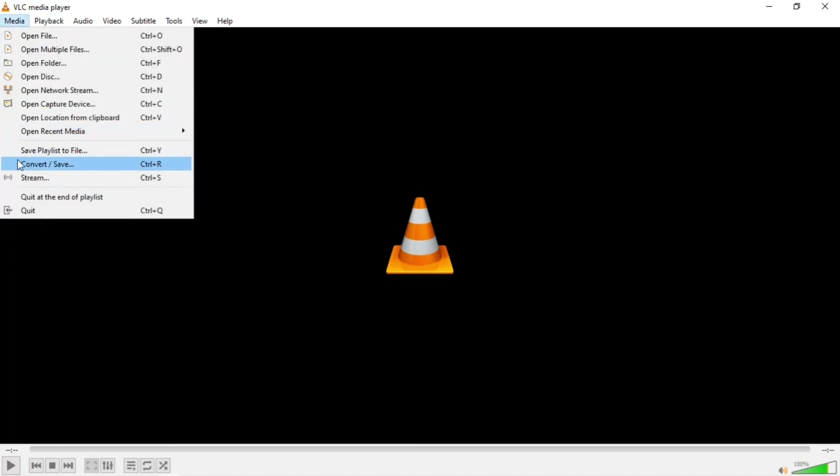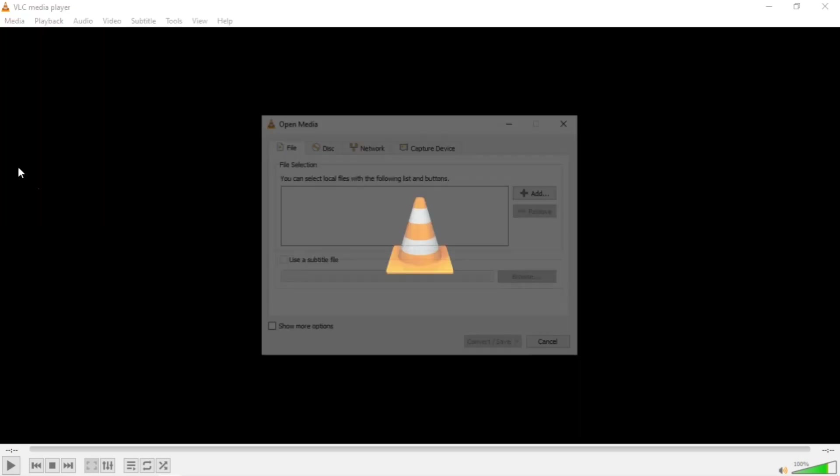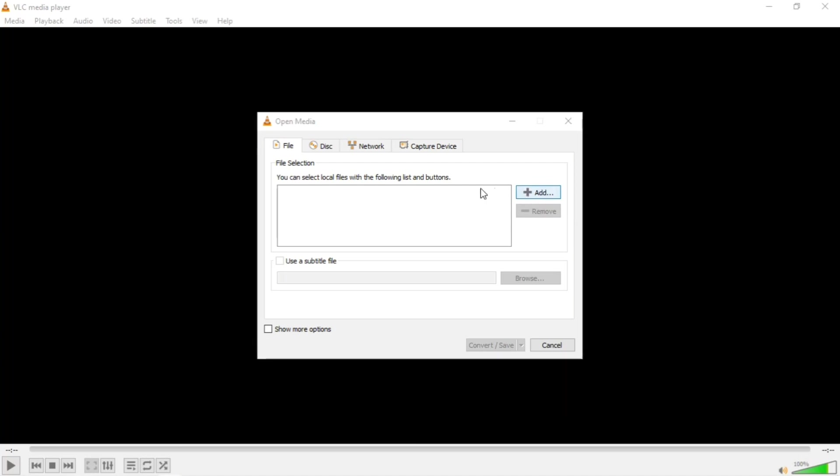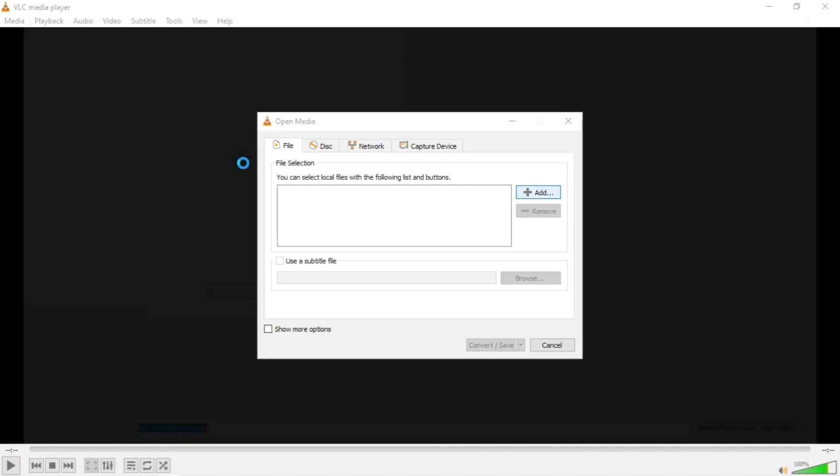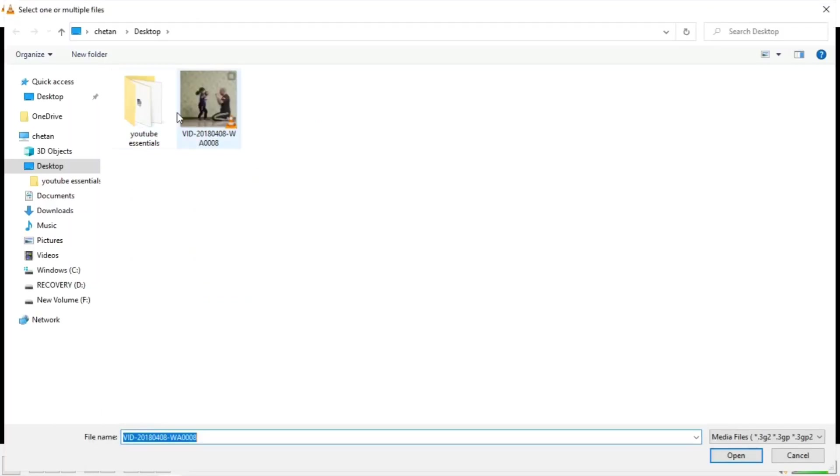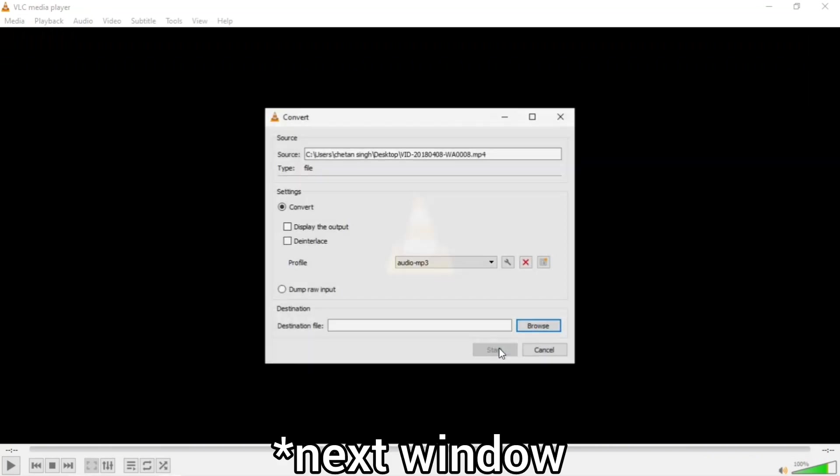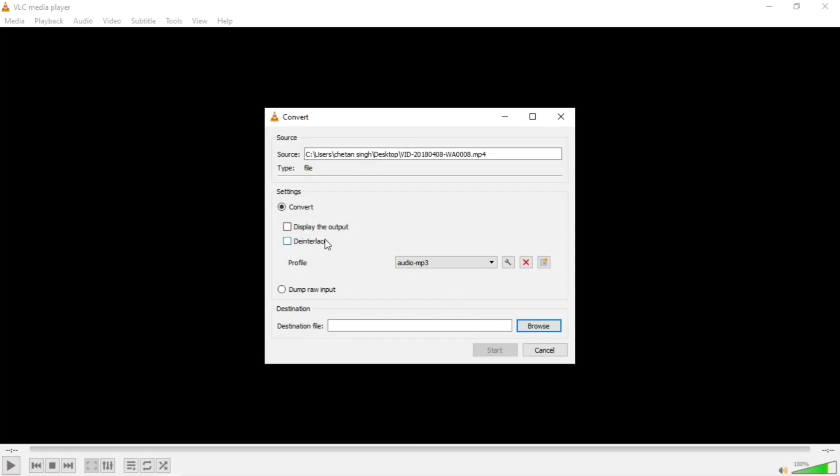Then you will see the Convert/Save option. So open it. You will see this Open Media window will come up and you will see the Add option here. Click on the Add option and you can add any video here. I will add that small video. Open. And now you have to click on Convert/Save.